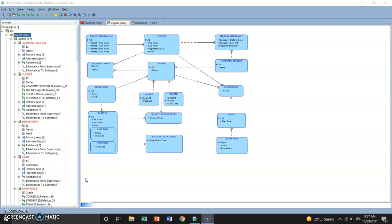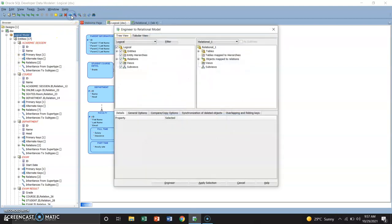In this step, I'm going to convert a logical model to a relational model. So the first step is to click the engineer to relational model icon. This is it guys. And the second step is to accept all defaults and click the engineer.